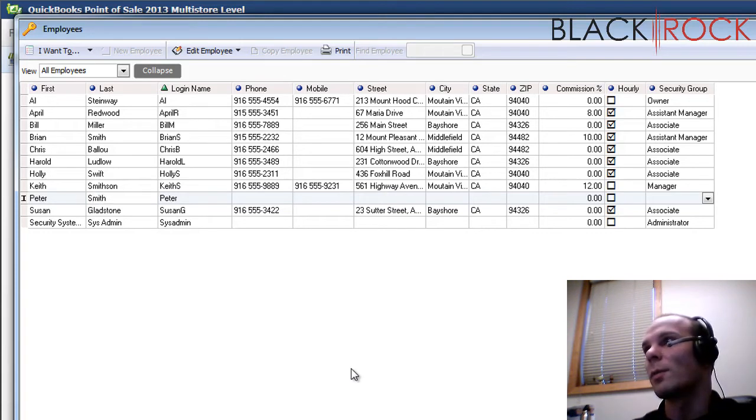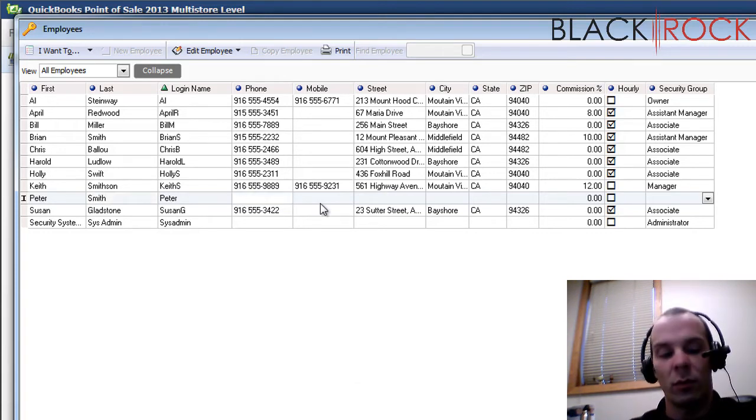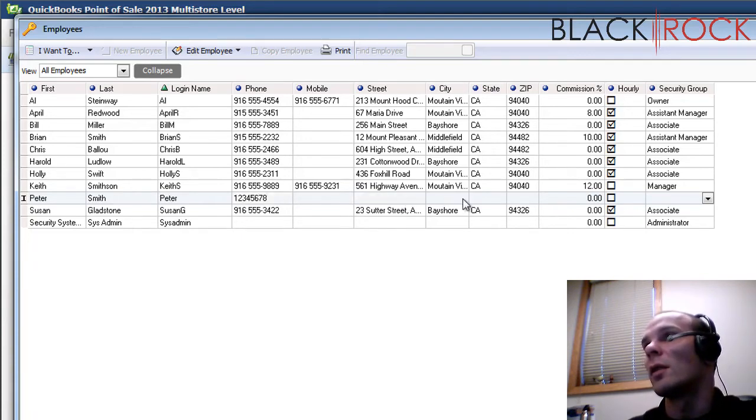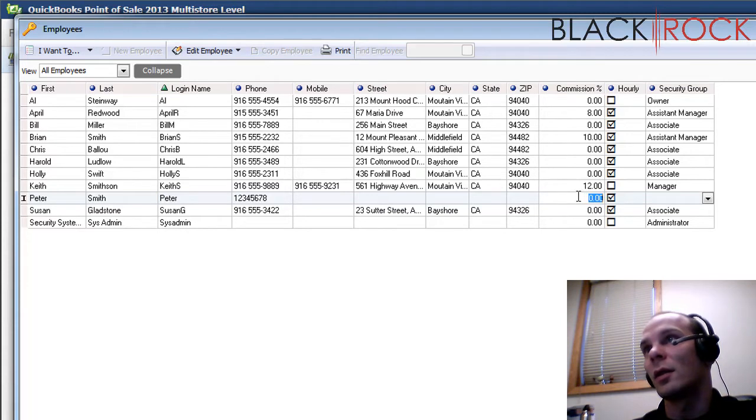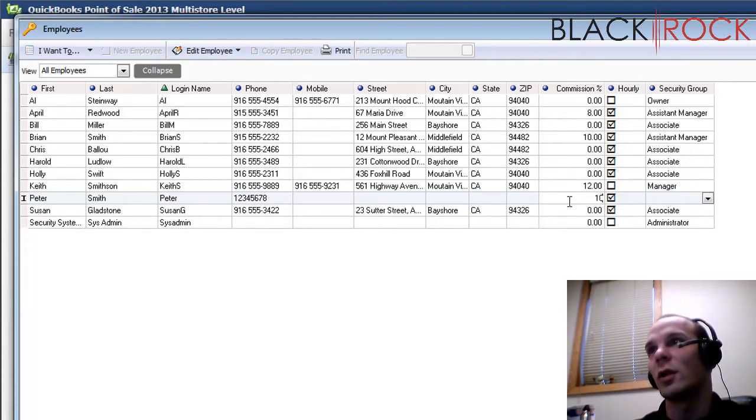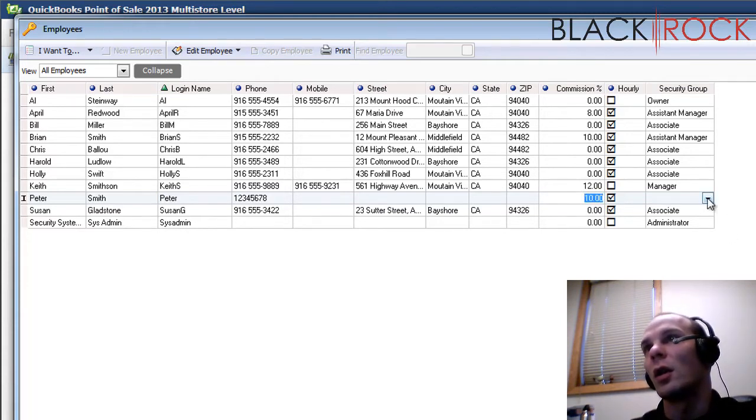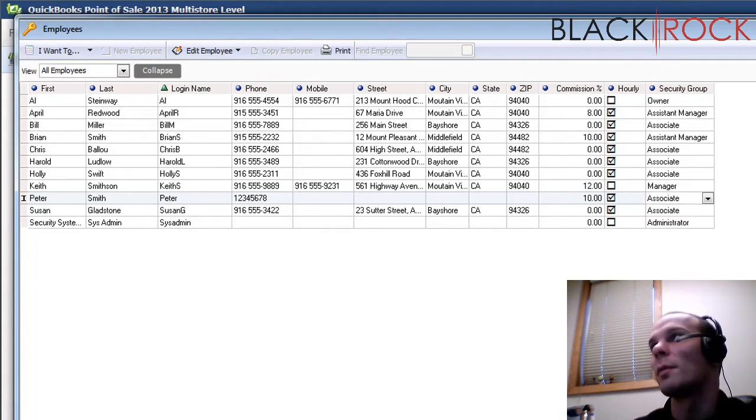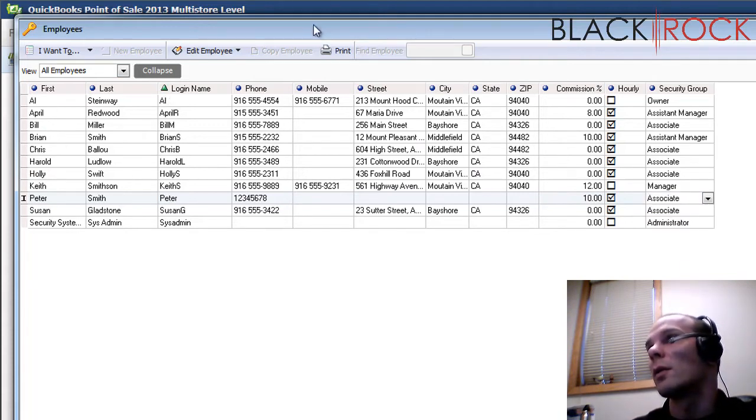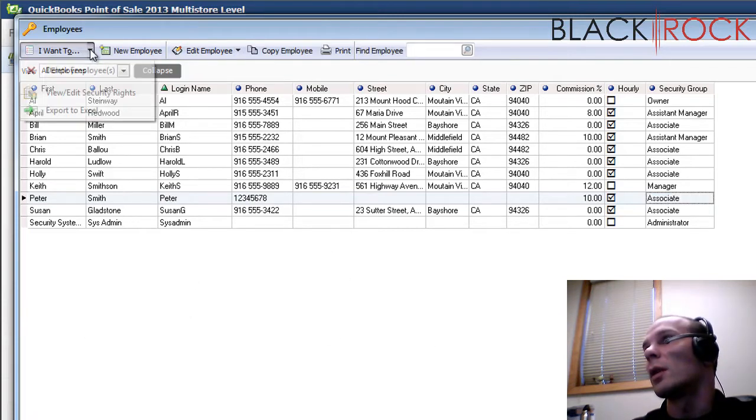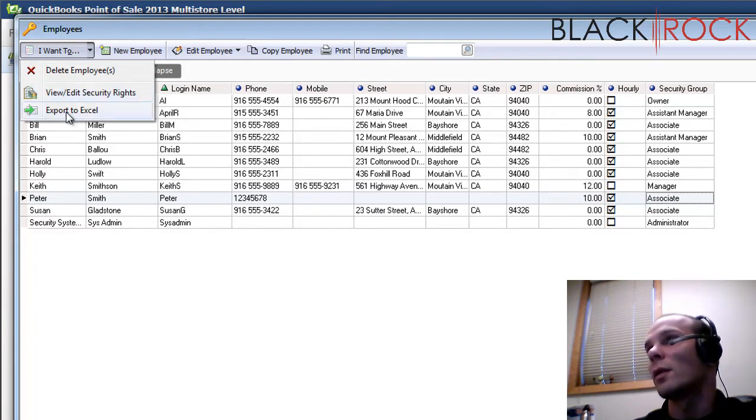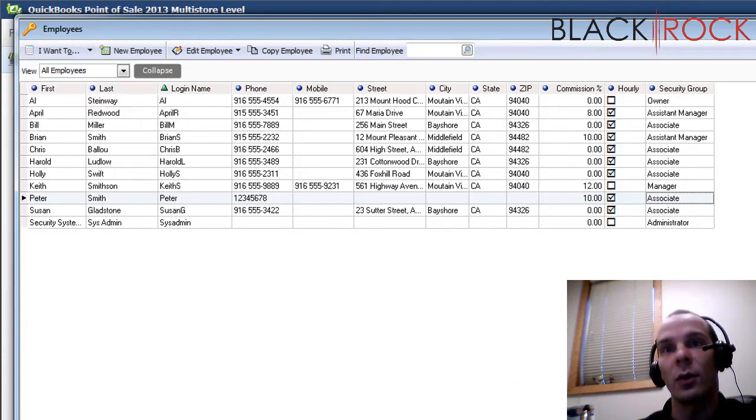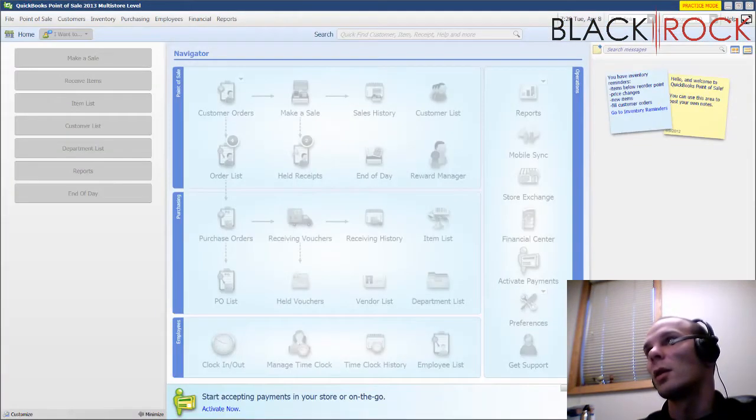My number, and address, etc. Let's turn my hourly tracking on. Let's see that I get a commission of 10% and I'll be a lowly associate. Alright, so I'm going to go ahead and turn the list edit back off. And you can also, of course, export this list of your employees to Excel or view and edit security rights. You can also delete employees, of course. Let's jump out of here.